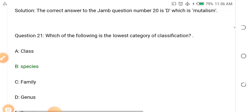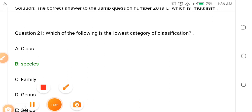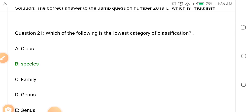Question twenty-one: Which of the following is the lowest category of classification? Is it Class, Species, Family, or Genus? The answer is species. When you read your biology, you should know the classification of living things.